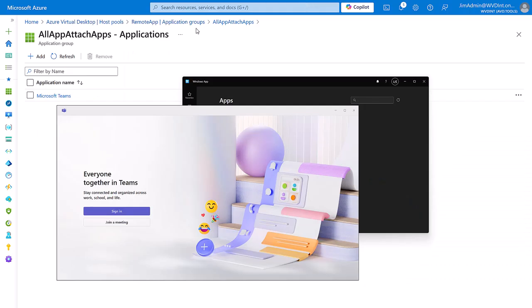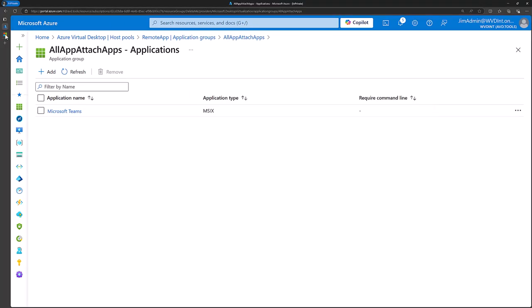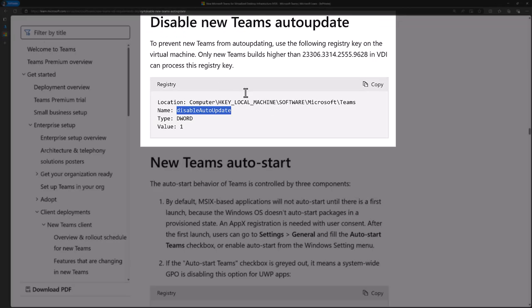And if we have a look at the documentation. We can see that we have documented that key. You can obviously distribute that registry key however you like.